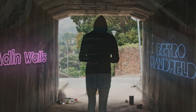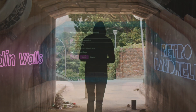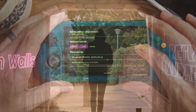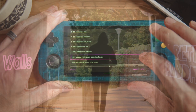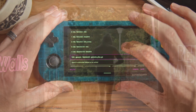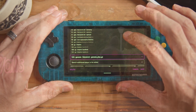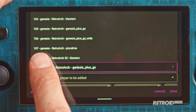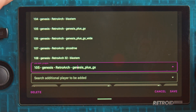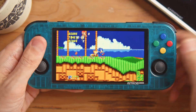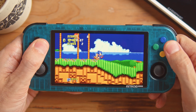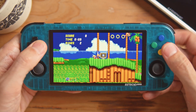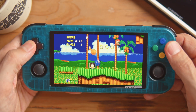I've seen a ton of very complex tutorials on getting widescreen hacks for your emulated games. I tested the Genesis Plus GX wide emulator on the Retroid Pocket 3 Plus, which is nice, but there are a lot of graphical artifacts when you're actually using that widescreen hack.